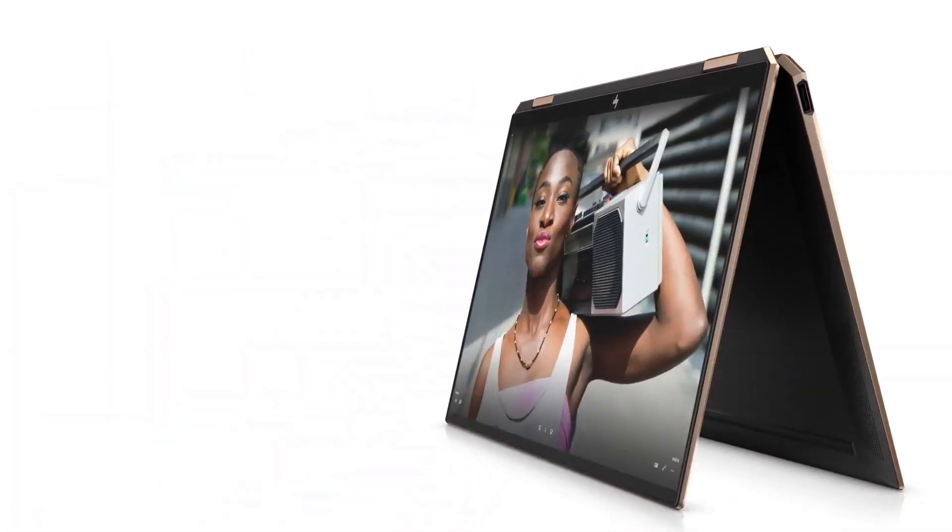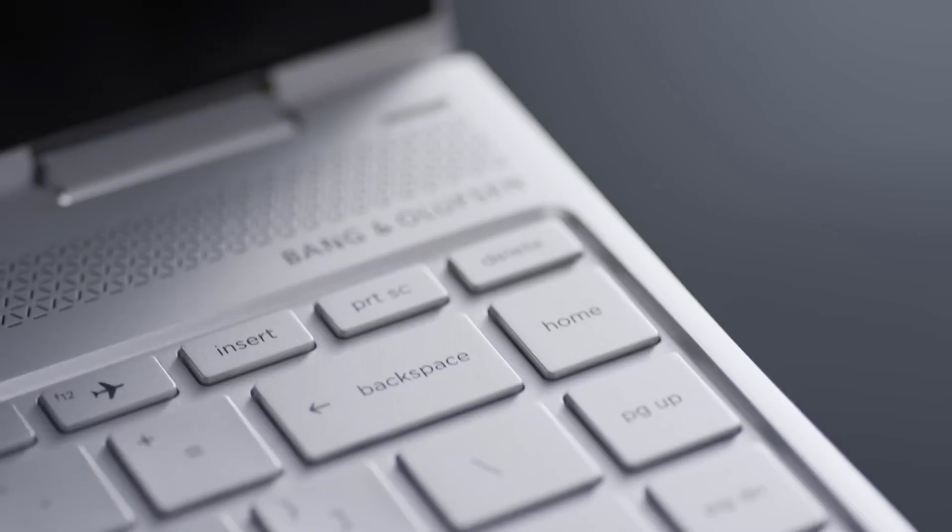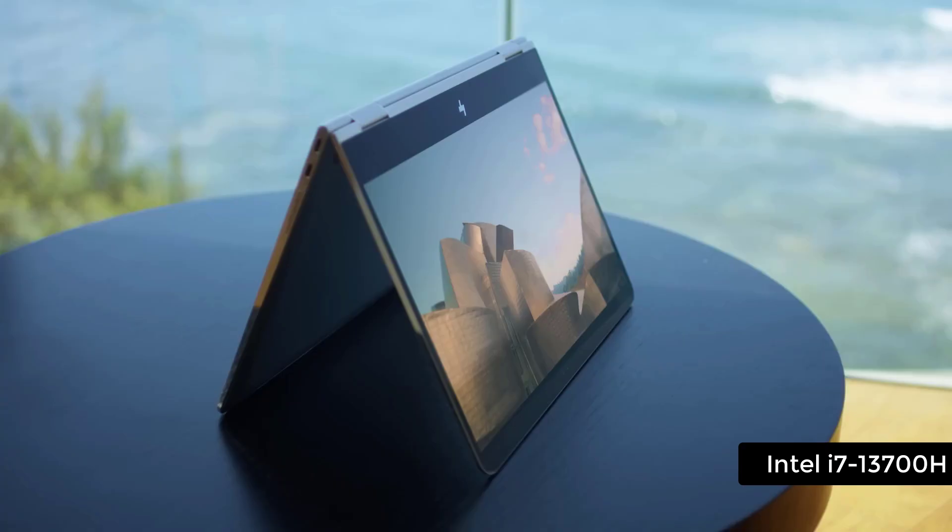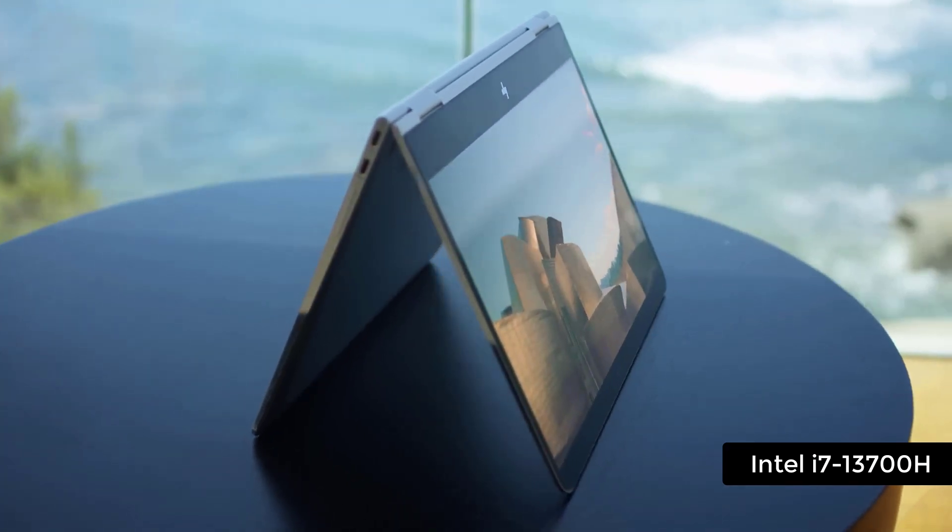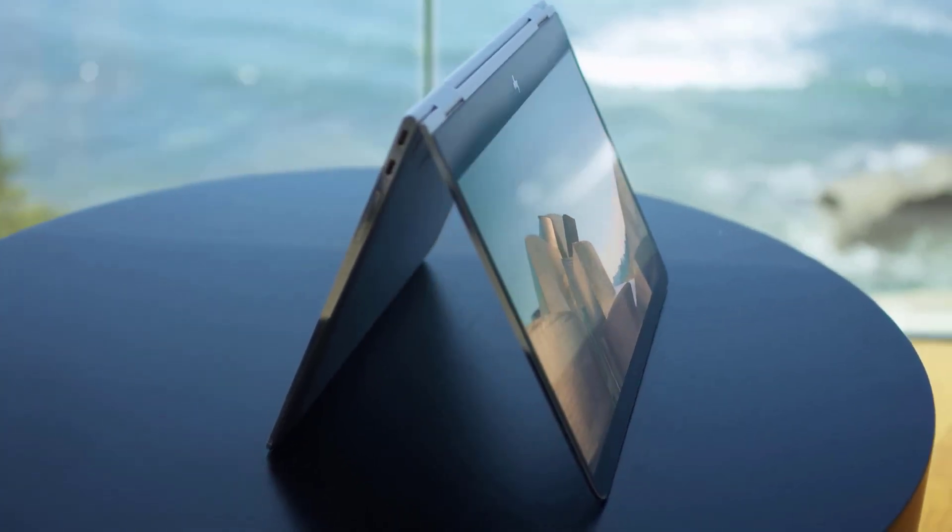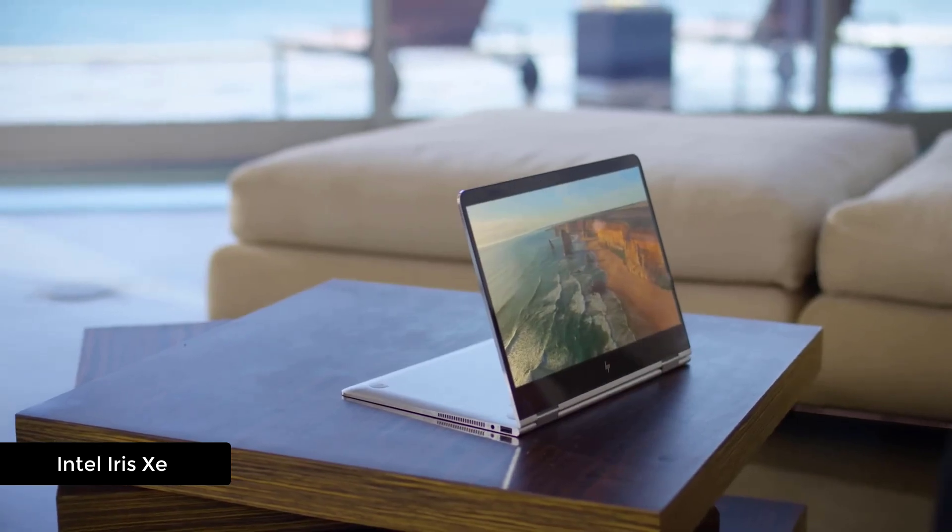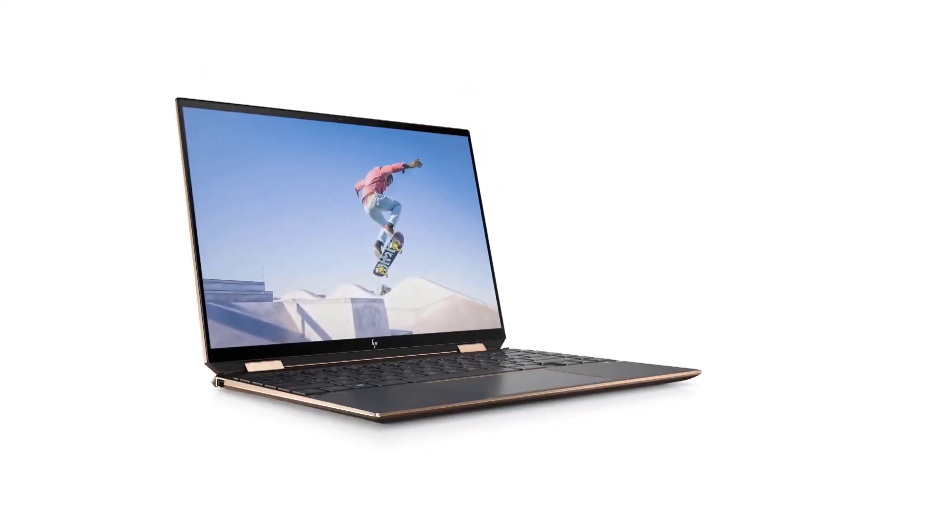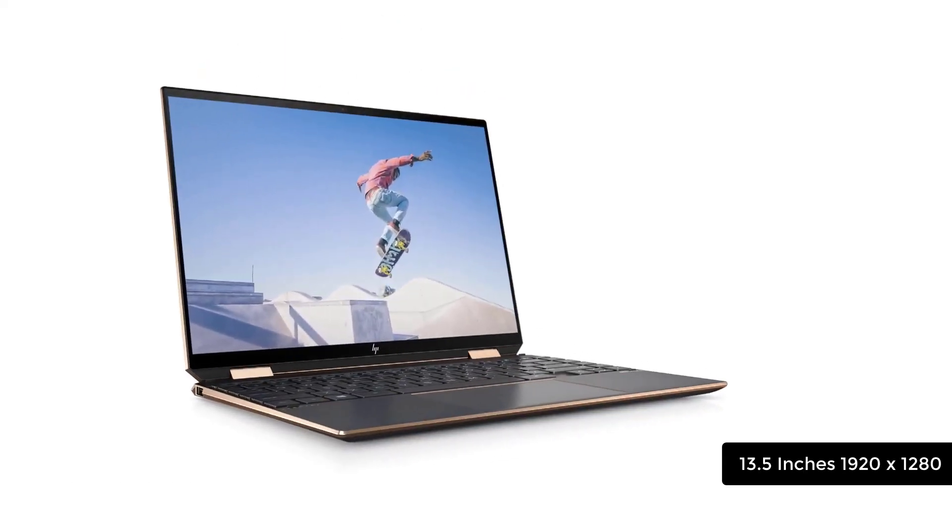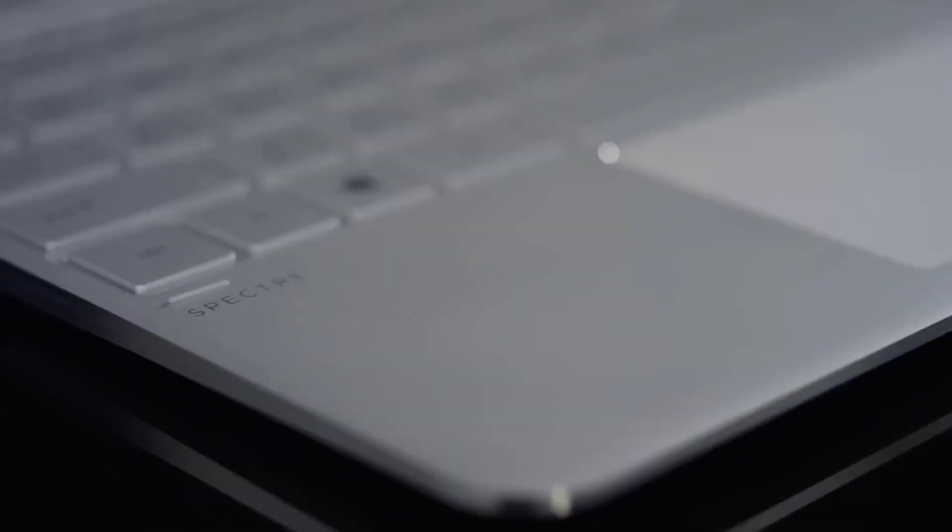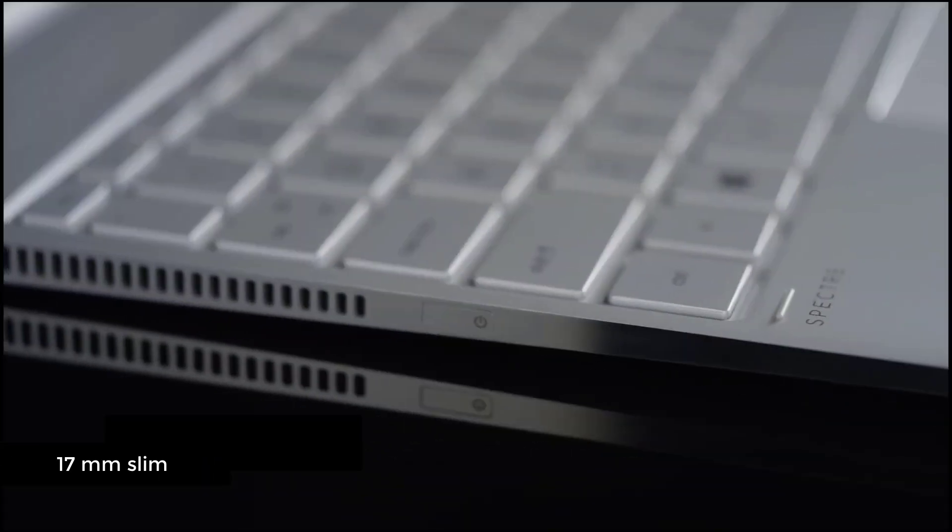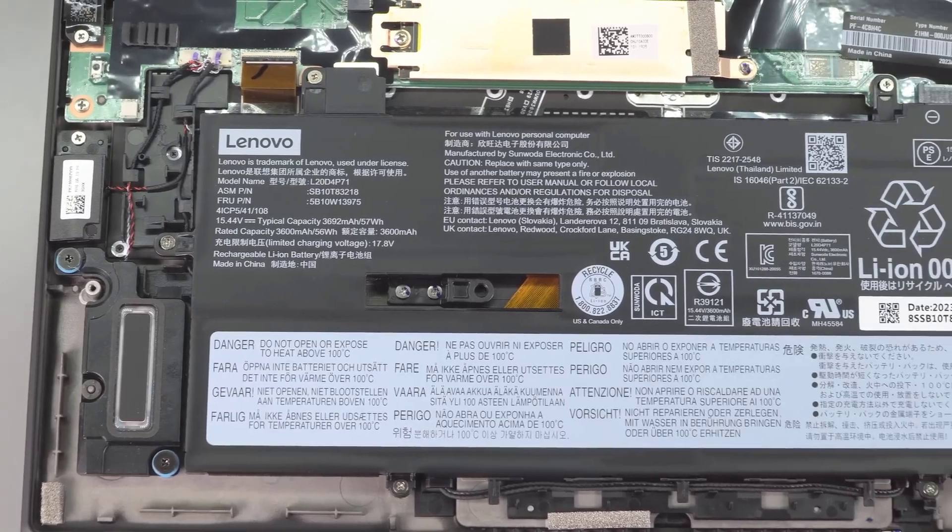A touchscreen 360 degree laptop allowing next level coding experience. It has a 13th generation Intel Core i7 processor. It comes with integrated Intel Iris Xe graphics. It has a touch display of 13.5 inches. It's around 17 millimeters thin.